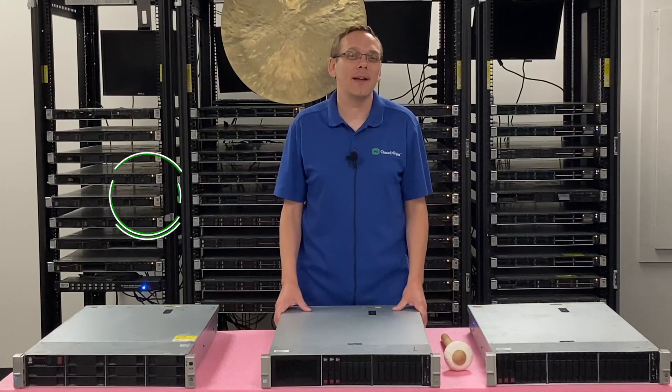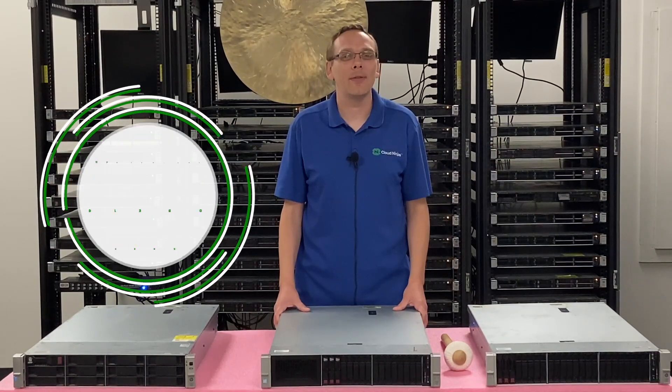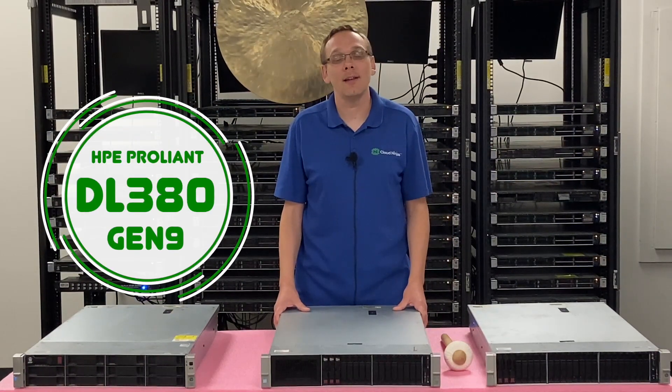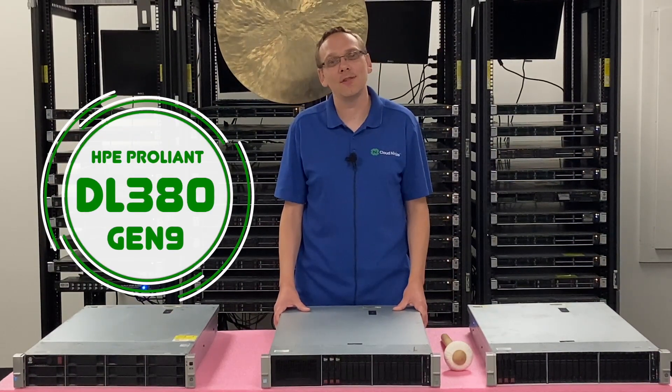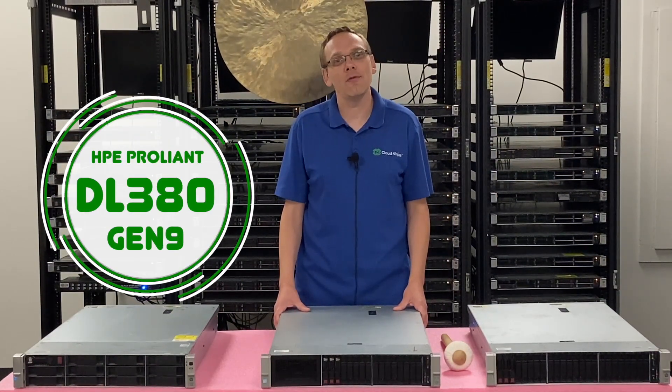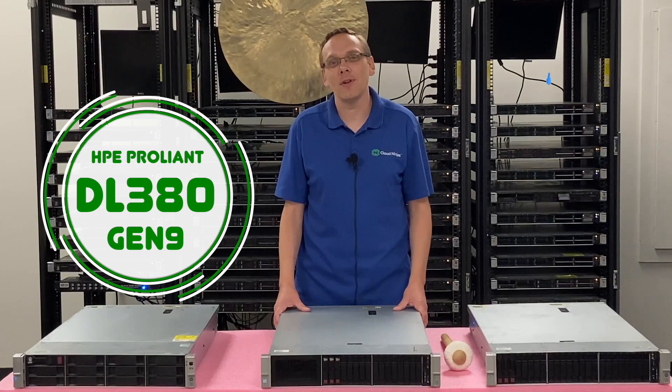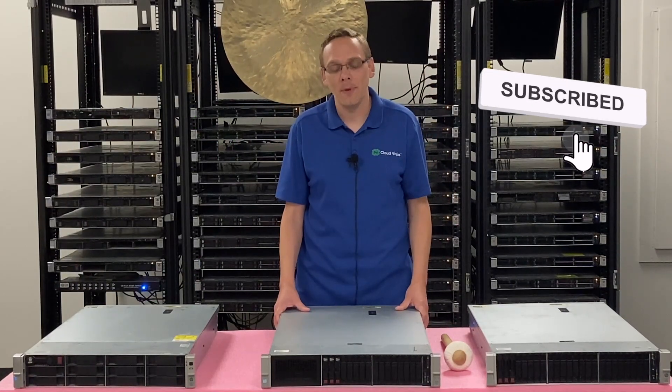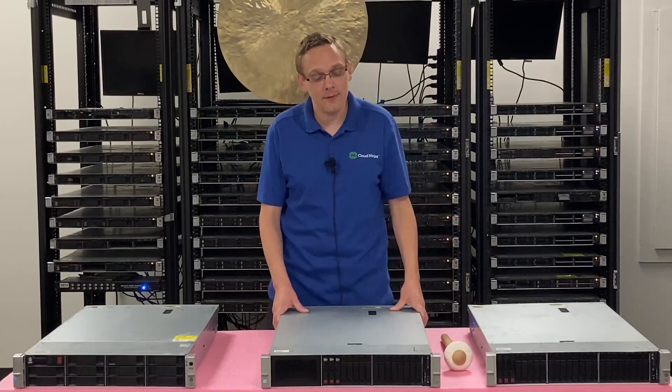Hey, thanks for stopping by today to learn a little bit more about the HPE ProLiant DL380 Gen9 Server. Do us a favor, if you find anything that helps you in this video, click that like and smash that subscribe. Alright, let's hop in.